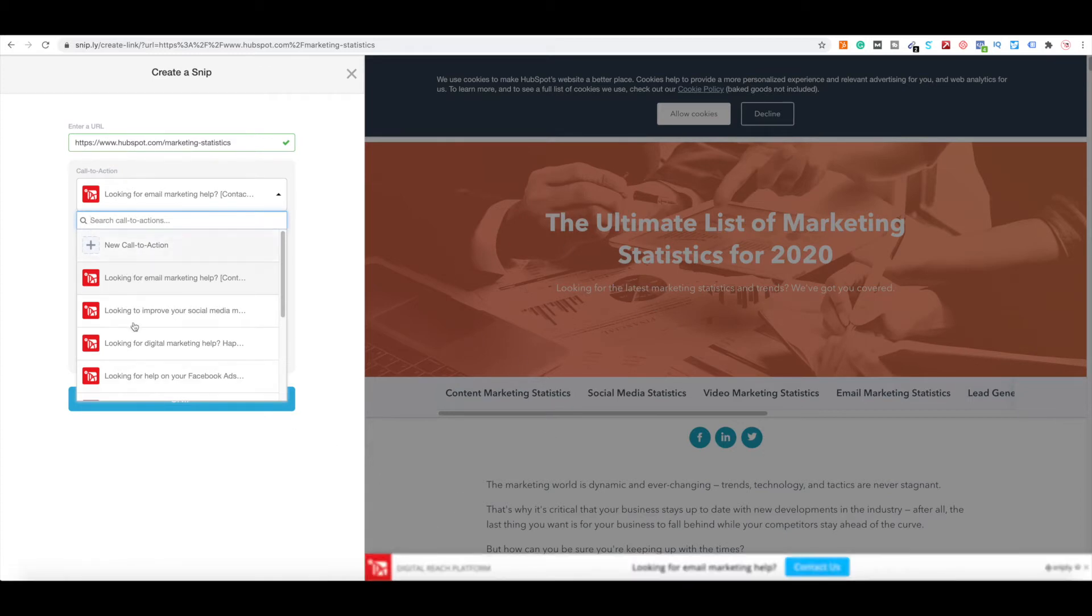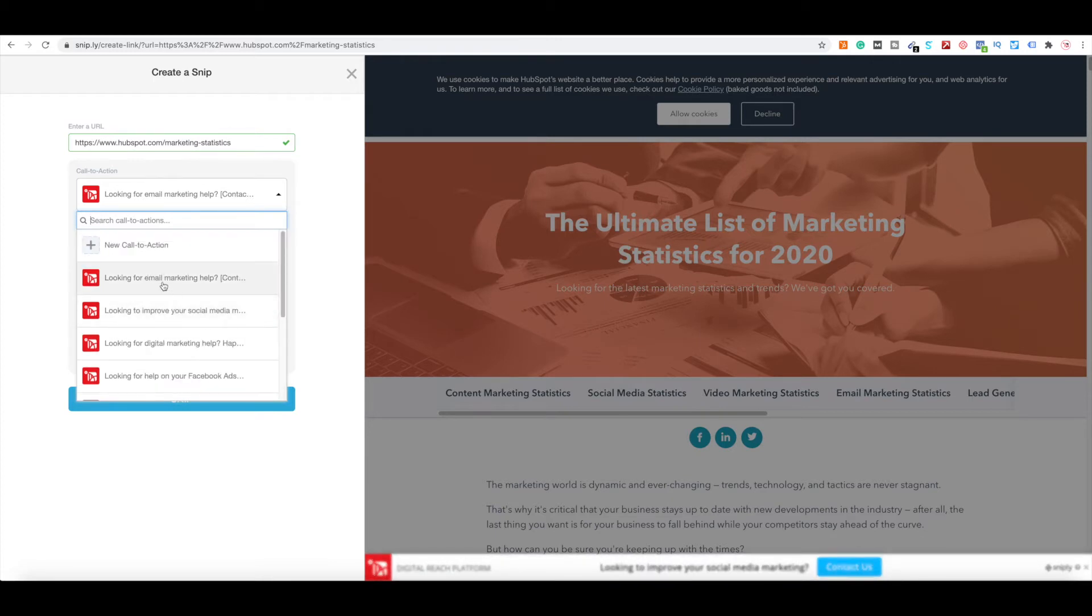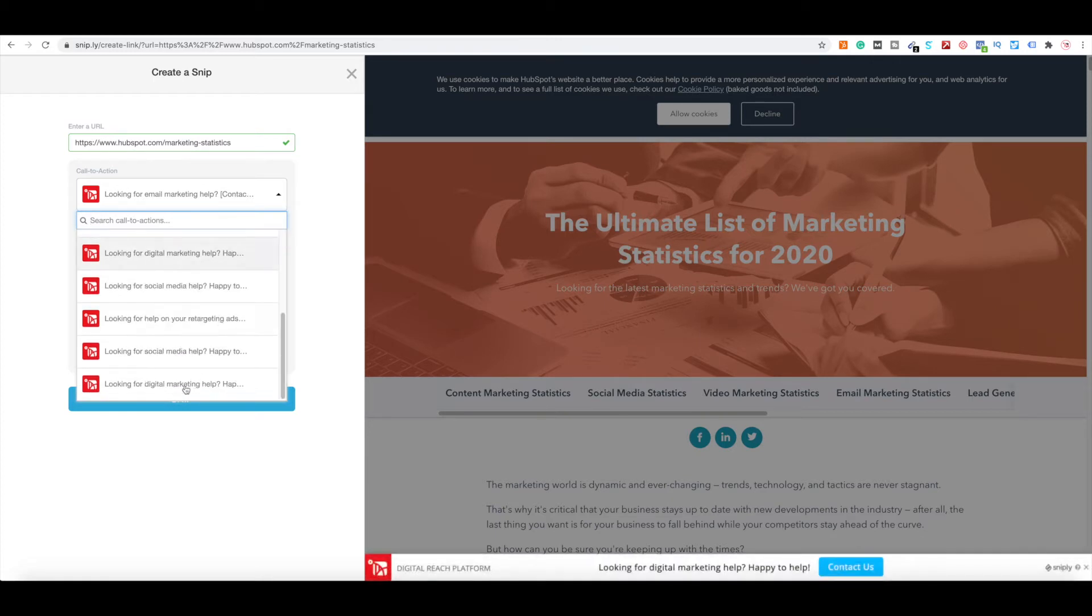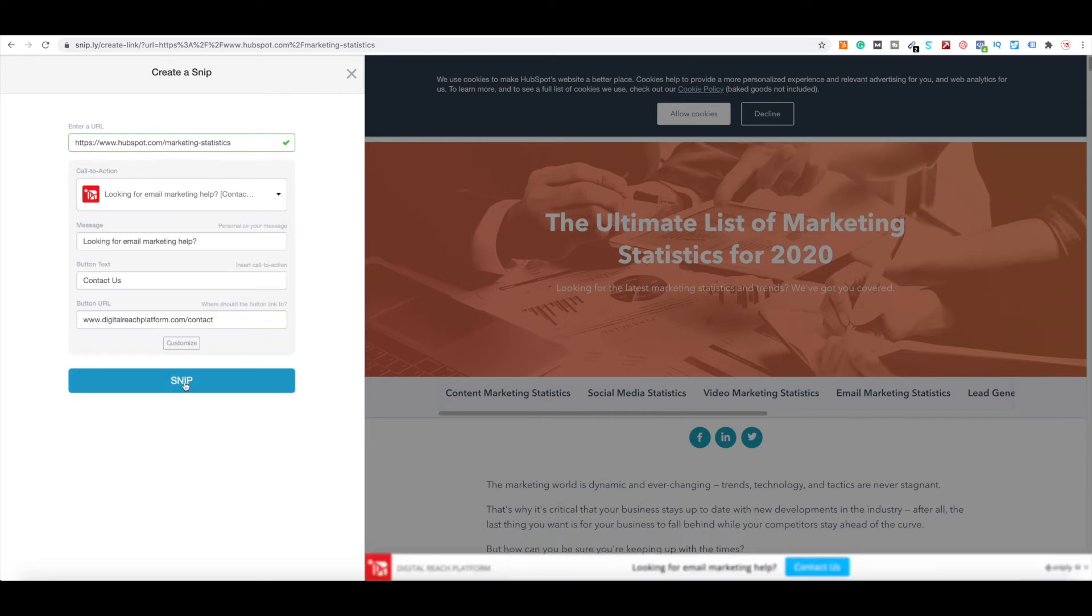And you can add your new call to action. So you can see, I have looking for email marketing help, looking to improve your website, looking for digital marketing help, happy to help. And then when you click create snip, it'll give you a shortened URL.